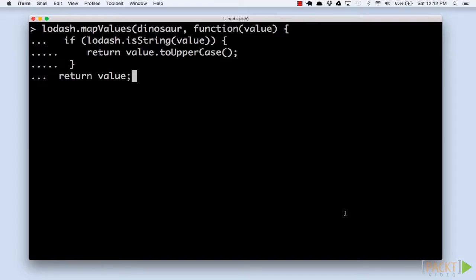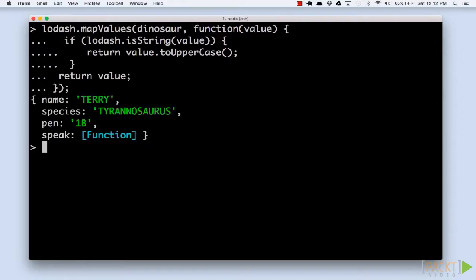Let's clean up our dinosaur data by changing all the values to uppercase text. This function takes an object and a function to apply to each value. Notice that we are only applying our transformation to string values. We'll learn more about this in our next video.